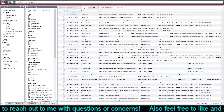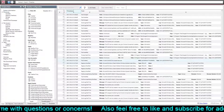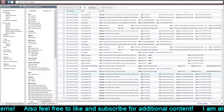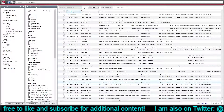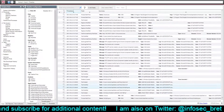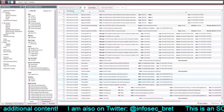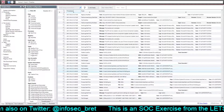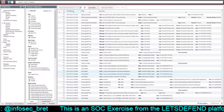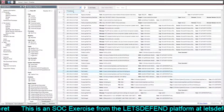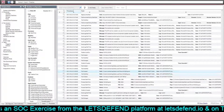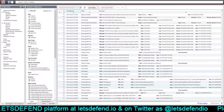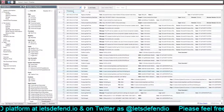So it looks like Chrome downloaded this lsas.exe, which was then run, and then it looks like it dropped that DLL — the mpsvc.dll — and the msmpeng.exe.